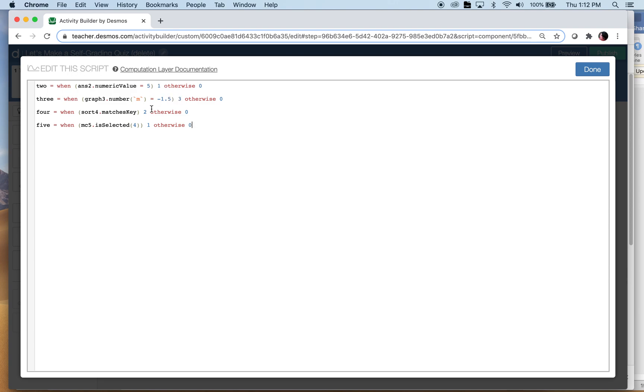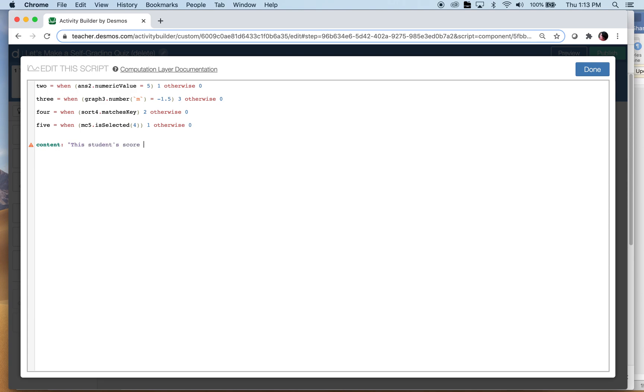So you get to pick these, how many points is each question worth and all that. Okay, so there are four questions on this quiz or whatever you want to call it. Now I want to display the score. So the content of this note will be, and here you can write whatever you want, I'm gonna write 'This student's score is' and now we'll add up all these together to see what the score is.